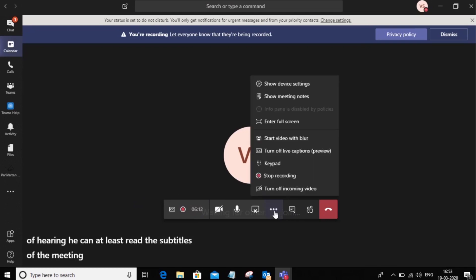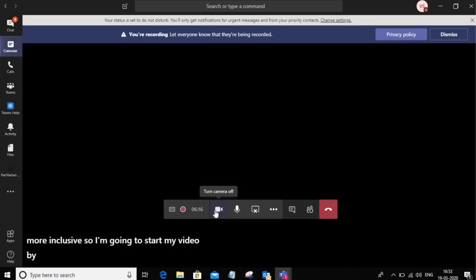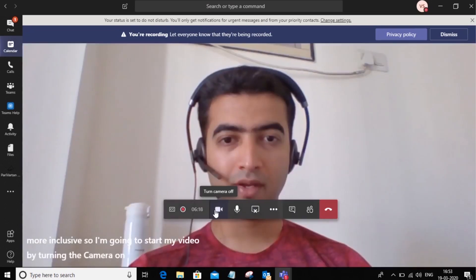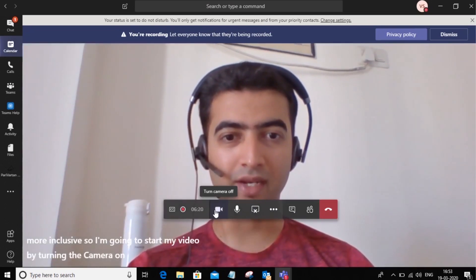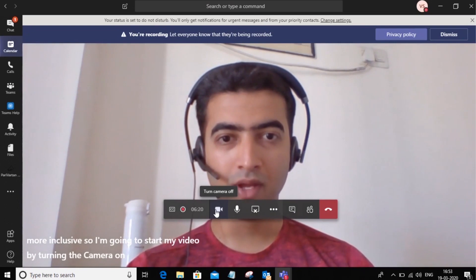Now let's make the meeting more inclusive. So I'm going to start my video by turning the camera on. So this is a quick way in which I can turn on video.